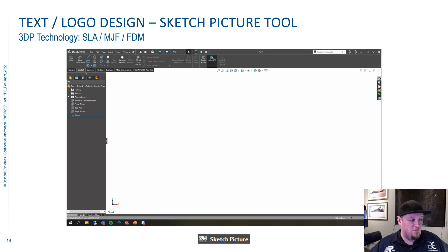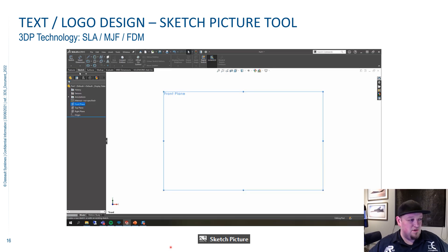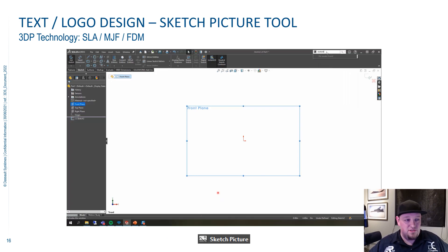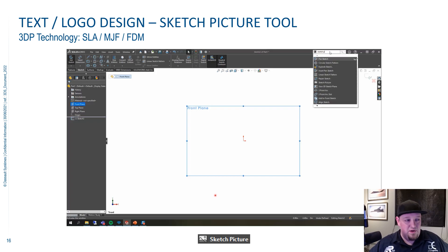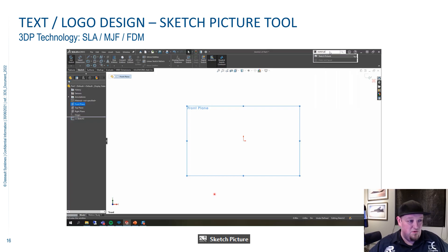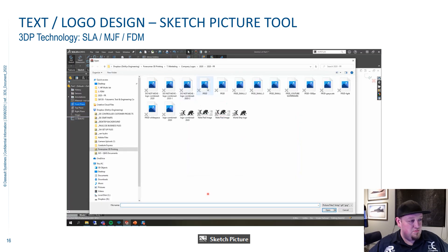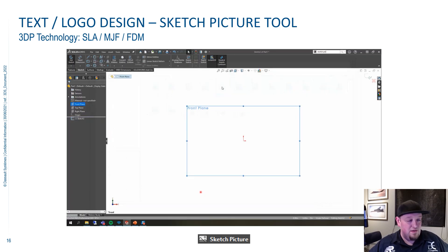I'm going to talk over top of the video here and explain how this works. I picked the front plane and start a Sketch on it, then I just always search for Sketch Picture — it's buried in the menu somewhere. Then you pick that, and it's going to prompt you to pick the image that you want.